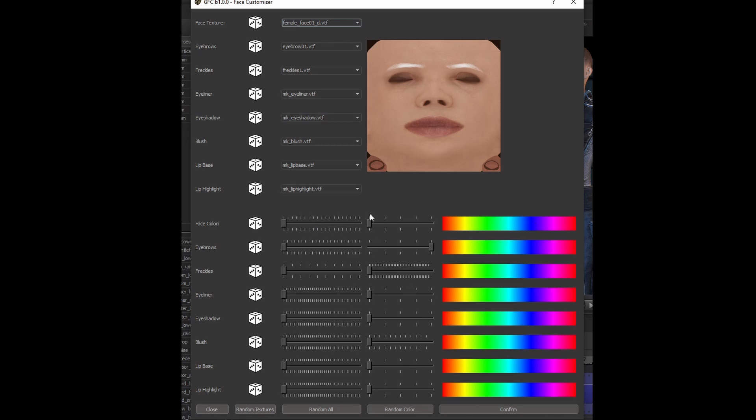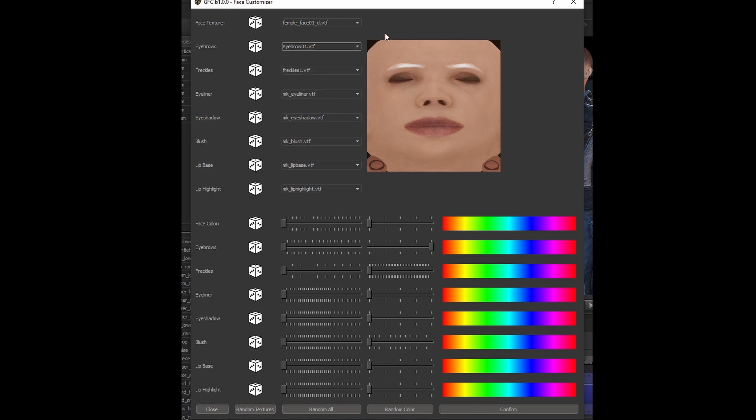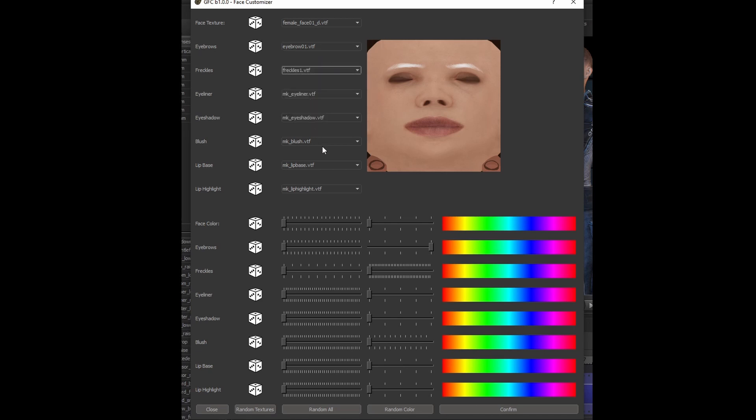Every option has a randomizability along its left-hand side. Along the bottom, you can choose to randomize textures, randomize colors, or randomize both. Currently, there are six different faces, 15 different eyebrows, and 15 different freckle patterns.